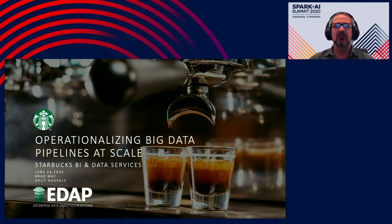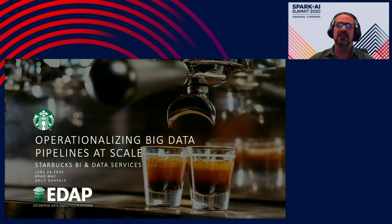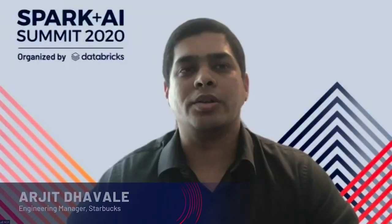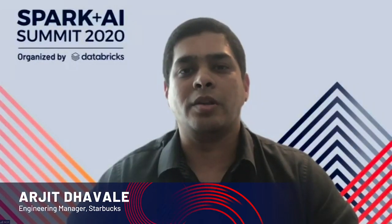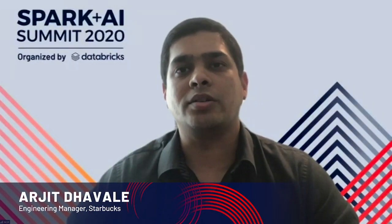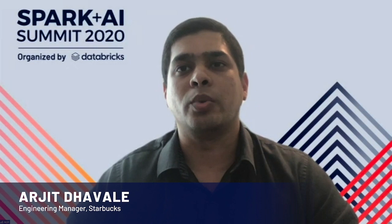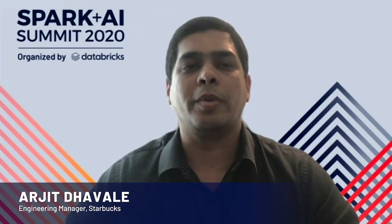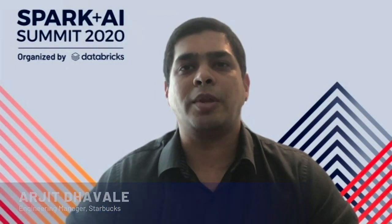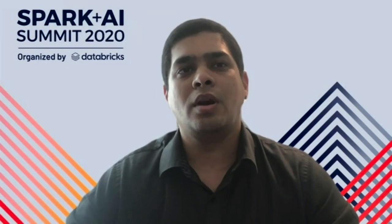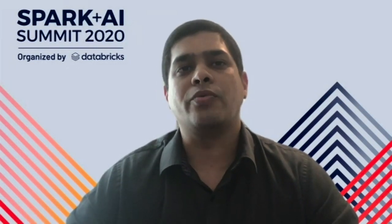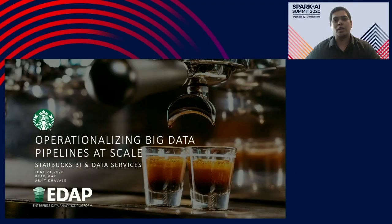Hi, I'm Arjun. I'm an engineering manager at Starbucks with over 12 years of experience in developing enterprise scale applications. At Starbucks, my focus is on delivery of technology to enable large-scale data processing and machine learning on our enterprise data analytics platform.